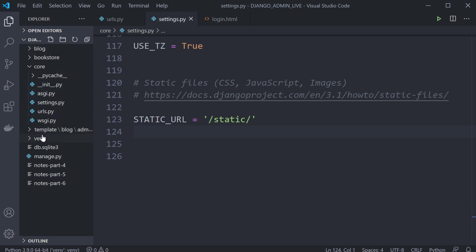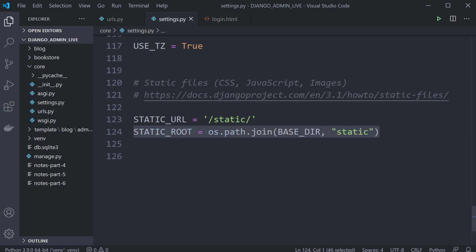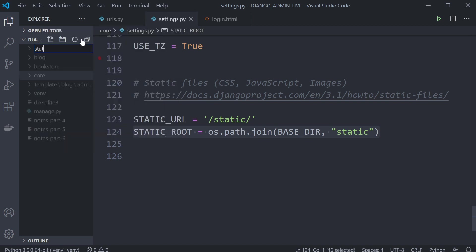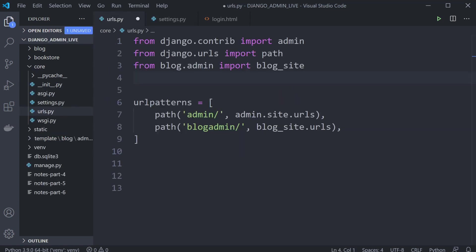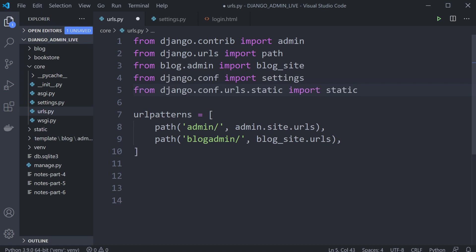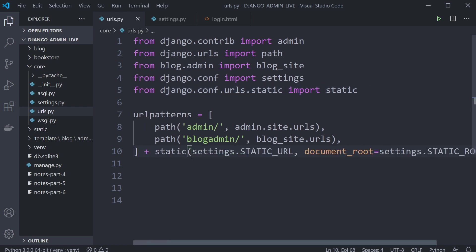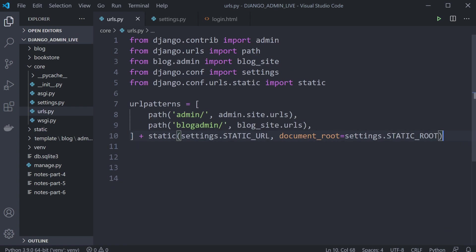In the core settings, I'm going to set up the STATIC_ROOT to a static folder in the root directory of our project. Then head over to URLs and set it up for local development — we'll utilize settings and import static, and add at the end of the URL patterns the concatenation of static(settings.STATIC_URL, ...) to allow serving the static folder from the local development server.